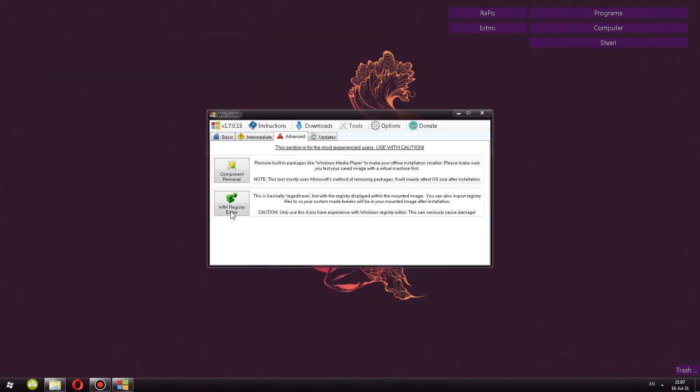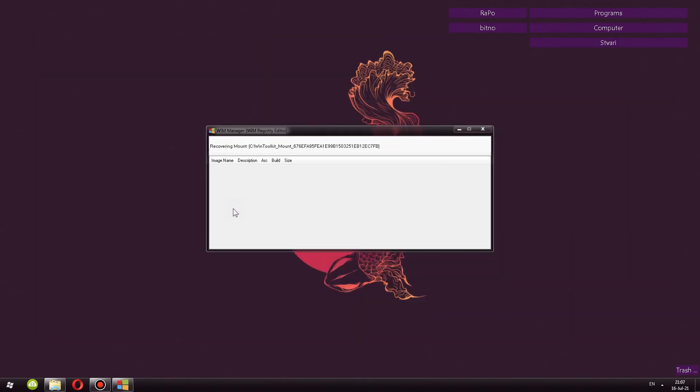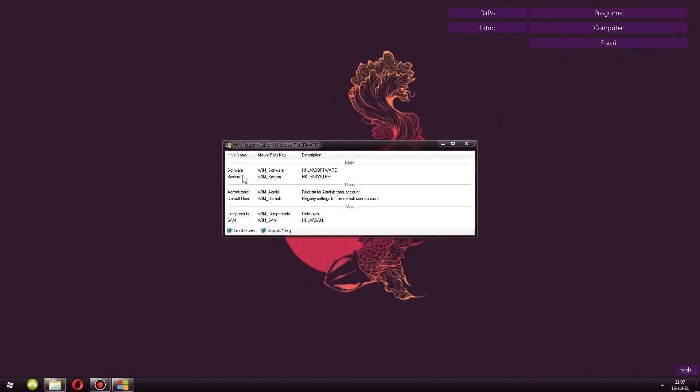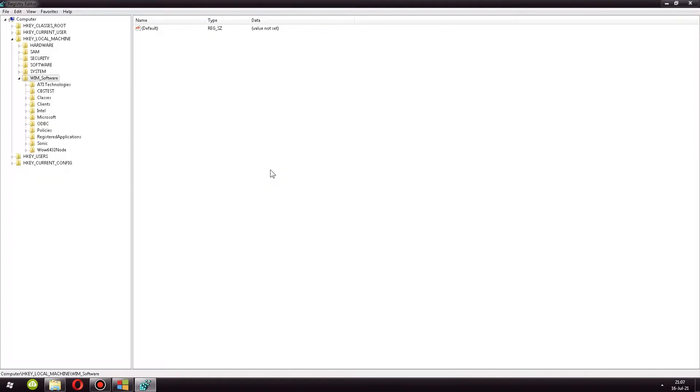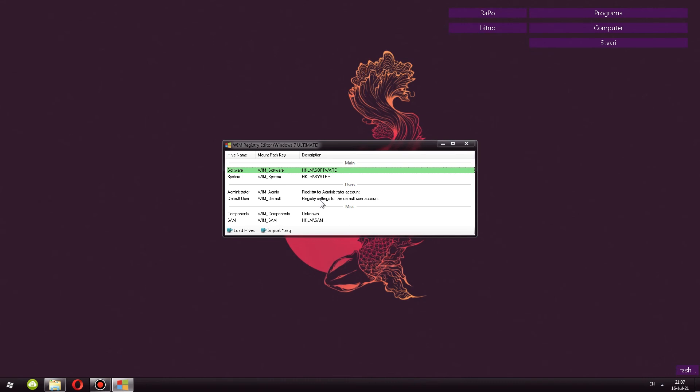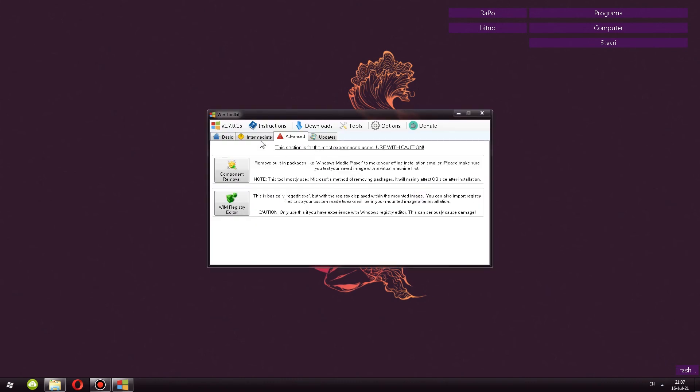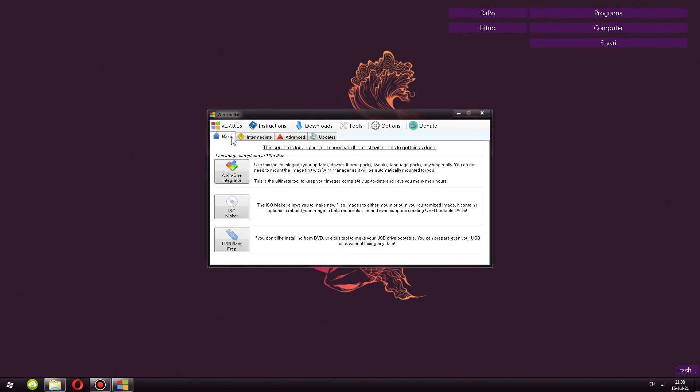We also have registry editor. If you click there, once again, the WIM manager, and it's going to ask you to select the image. And over here, you can actually for example, double click here, and it's actually going to open up a registry editor for this ISO. This is not for your computer. Don't worry, you can change that you can import some registry files if you want to. So that is that as well. So for the most part, we are done.